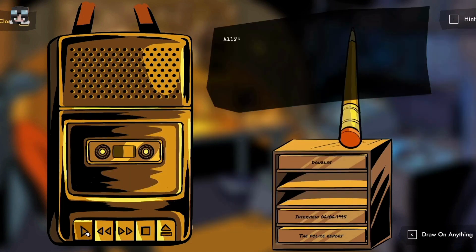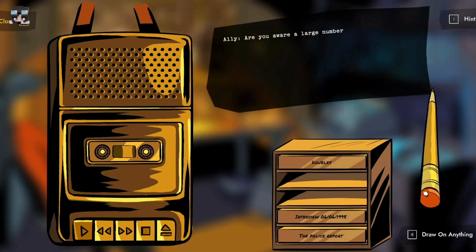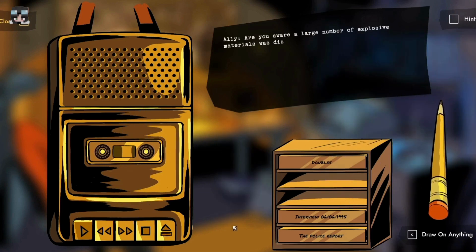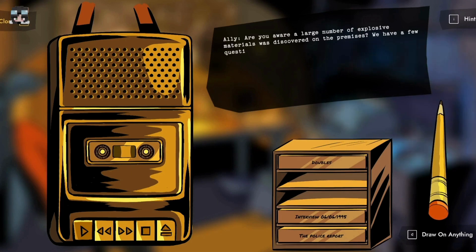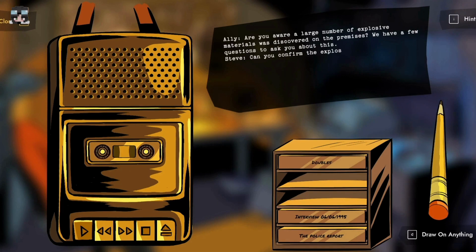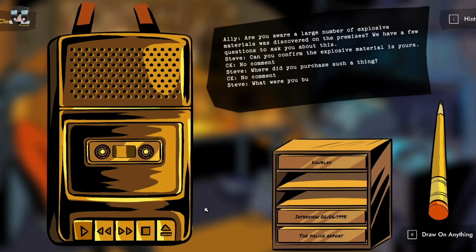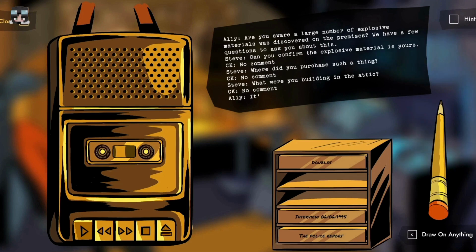Are you aware a large number of explosive materials was discovered on the premises? We have a few questions about this. Can you confirm the explosive material is yours? No comment. Where did you purchase such a thing? No comment. What were you building in the attic? No comment. It's no use, end tape five.